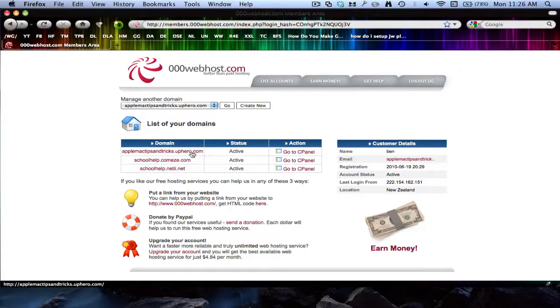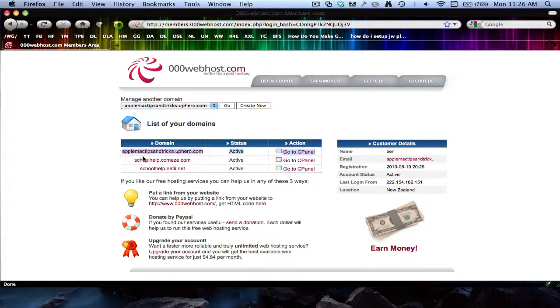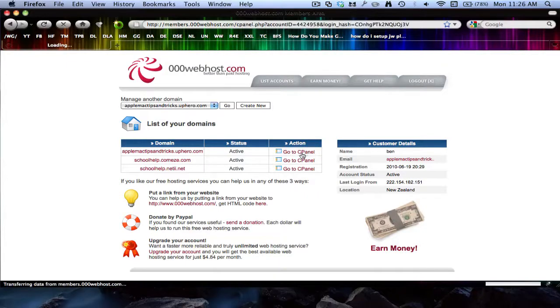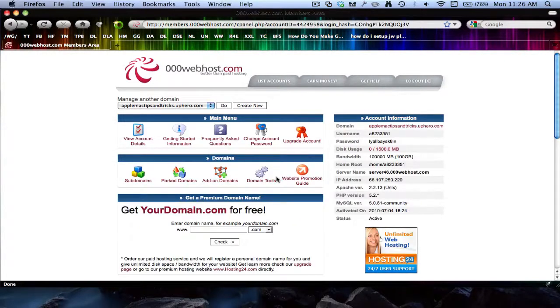Okay, so I've already set up a site for this - Apple Mac Tips and Tricks dot uphero dot com. This is nothing yet, it's just for the demonstration.